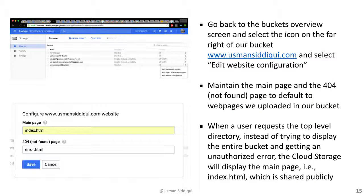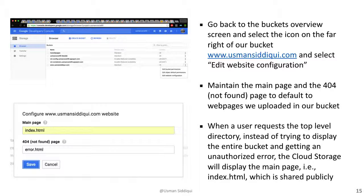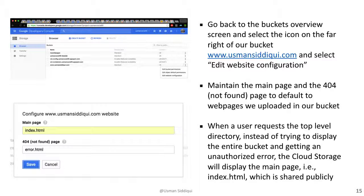Going back to the buckets overview screen, we select the icon on the far right of our bucket, and we select Edit Website Configuration. This allows us to maintain a main page and a 404 not found page. This way, when a user tries to access our top level domain, it defaults to index.html, instead of trying to access the bucket, which is private. And if they try to access a page that doesn't exist, it would default our 404 not found page, in this case, the error.html.